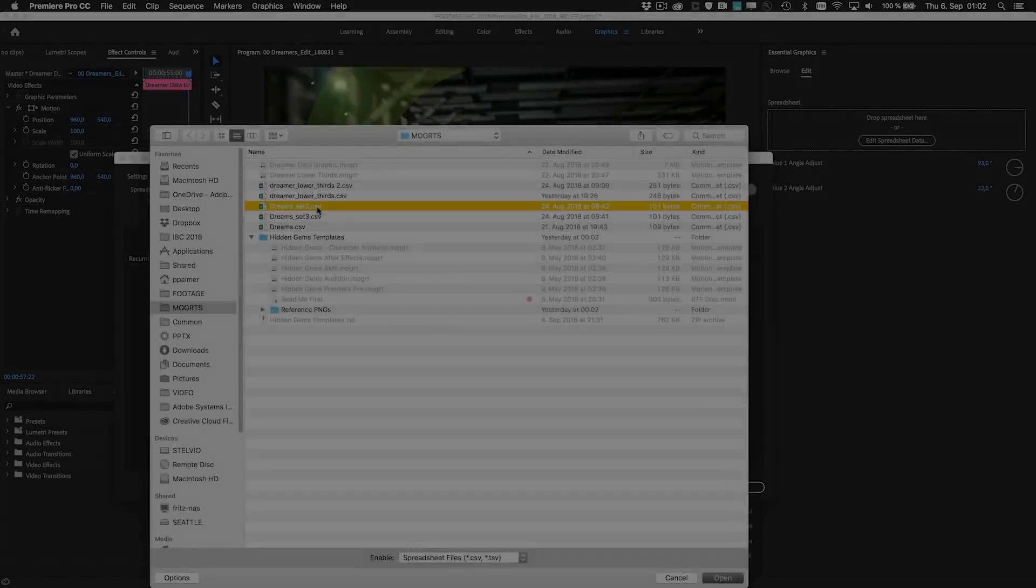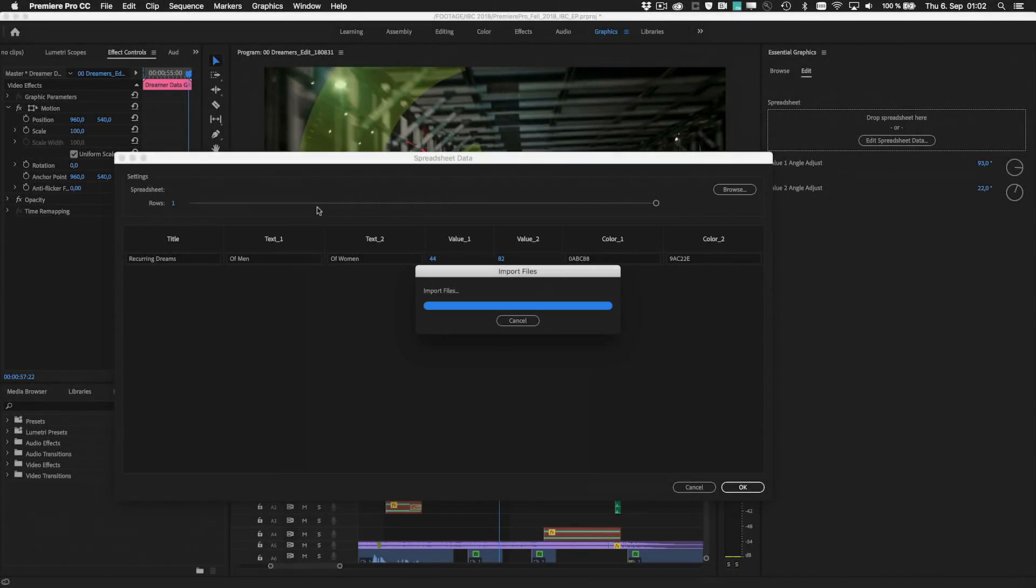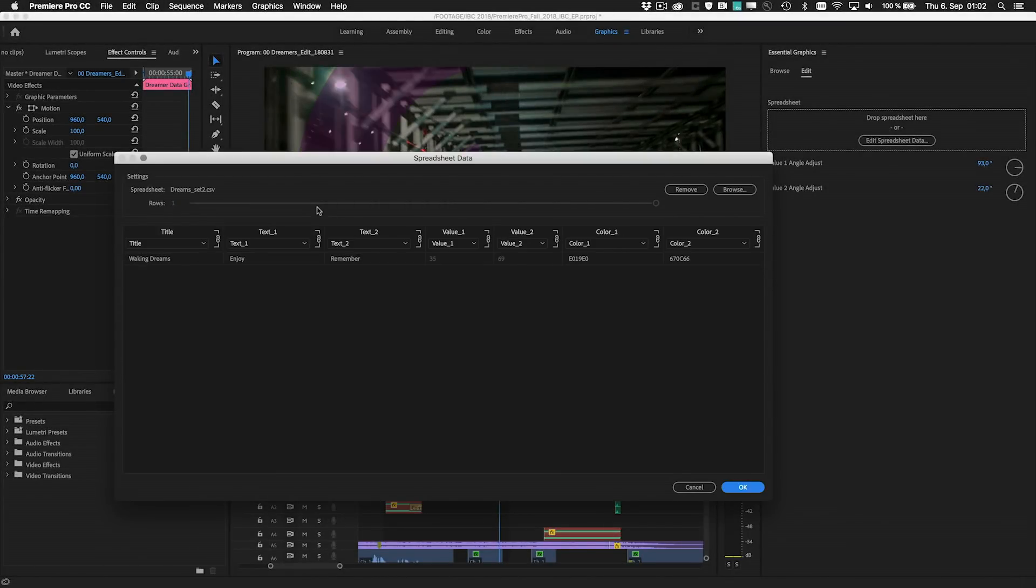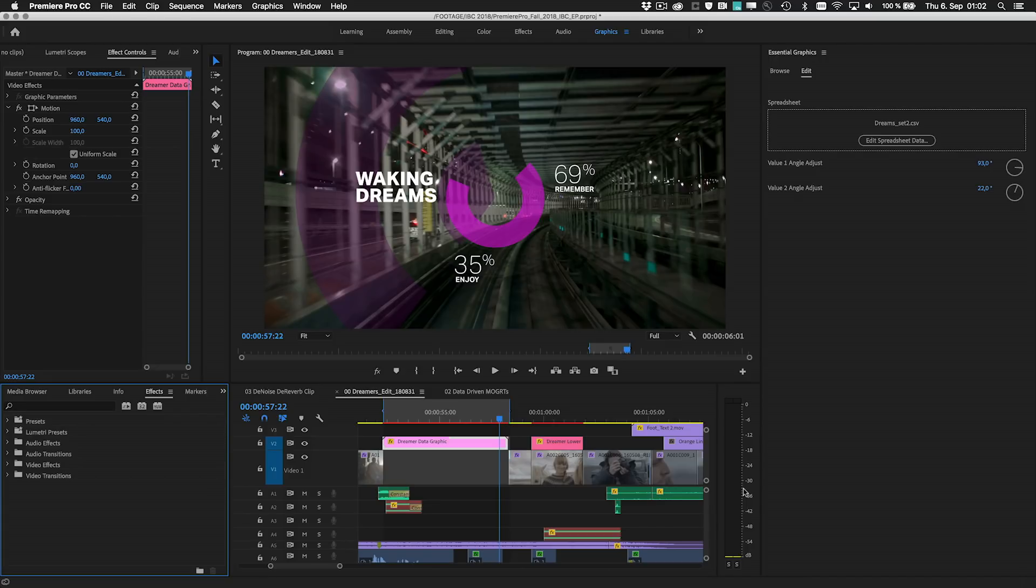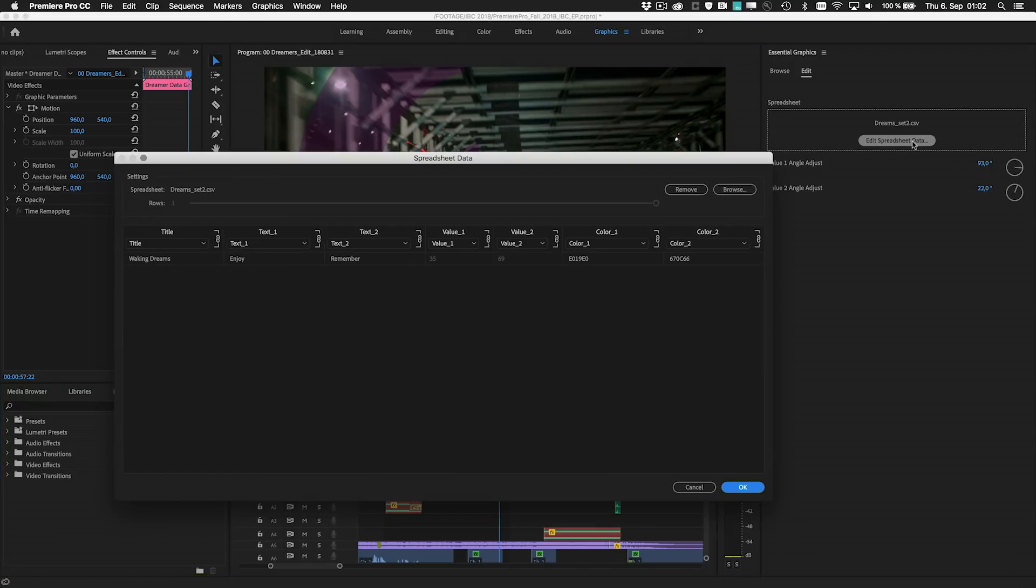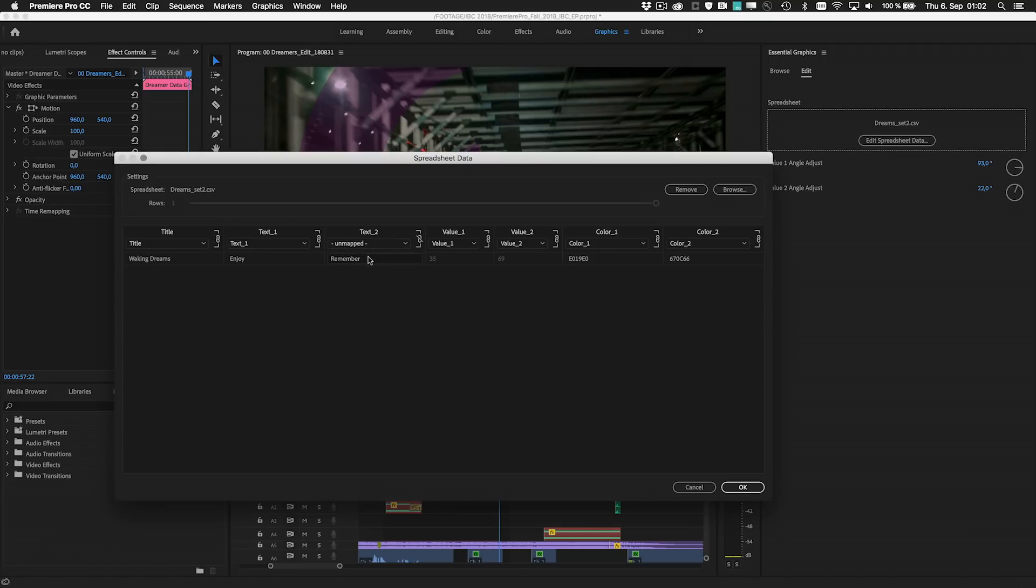A simple drag and drop of a spreadsheet file onto a motion graphics template that supports data-driven infographics immediately gives you visual representation of your information within your video projects. You can change the selection of data from the spreadsheet right within Premiere Pro, and the appearance is easily adjusted with a set of controls in the Essential Graphics panel.